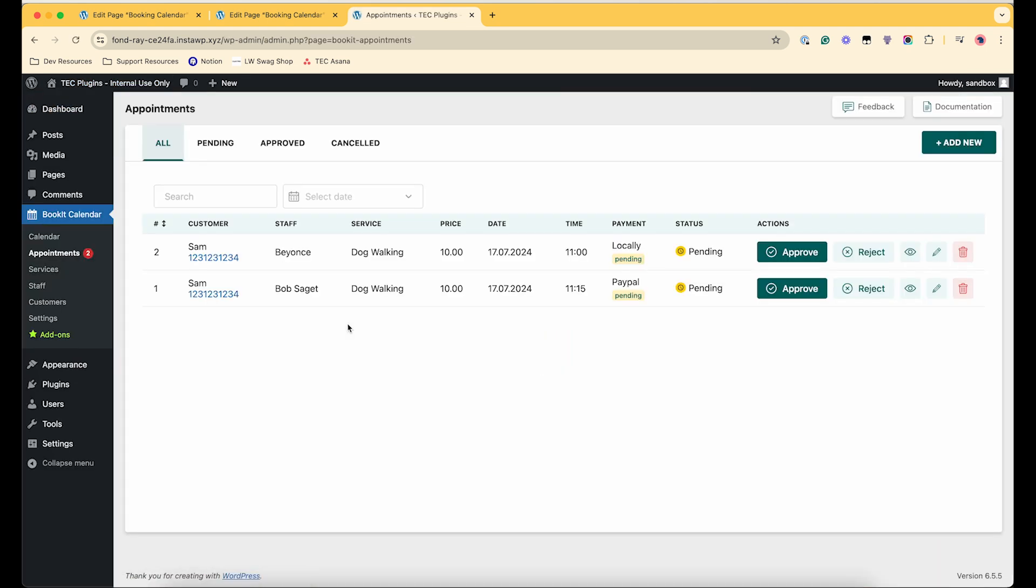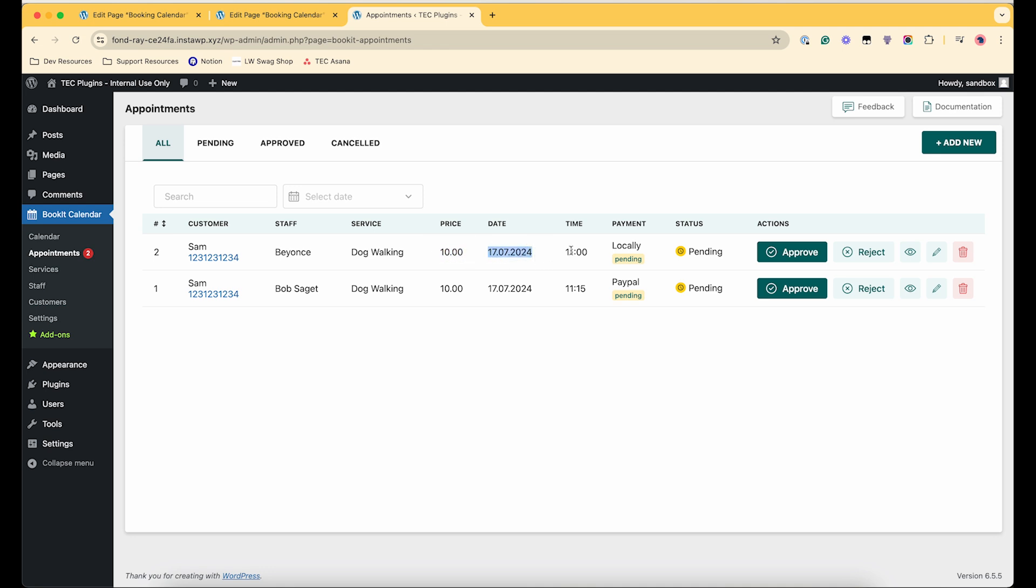If we go to our appointments, okay lovely. So this was a test one that I did earlier. On the back end you can manage the appointments that have been made by seeing the customer's name and their phone number, and then who they booked for which service, the dates, the times.